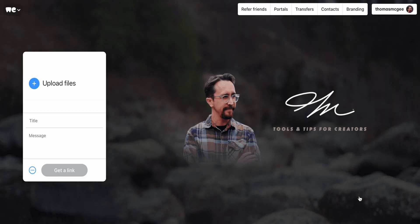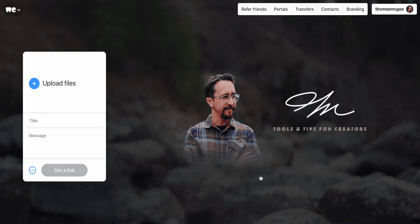So here we are in WeTransfer. One of the cool things right up front is that you're actually able to add your own branding. At some point I'm going to add a video that loops right here. So if you're sending this to clients, you can make it look nice and professional — no big Dropbox or Google logo. It can truly look like yours, and you can even pick your own domain as well.